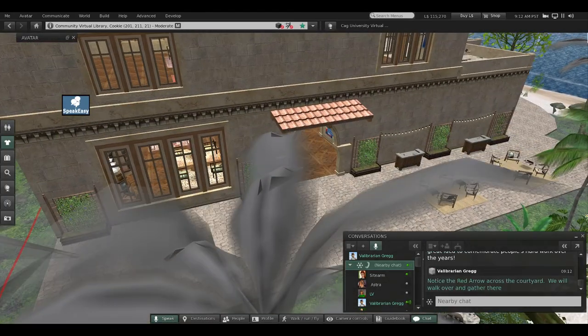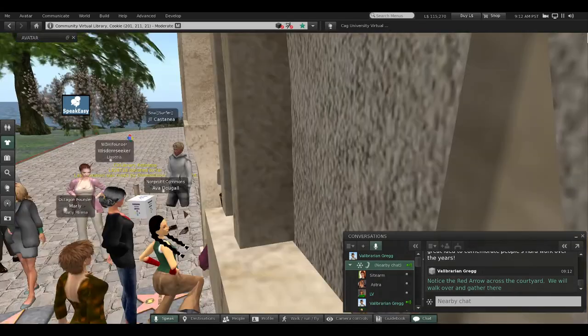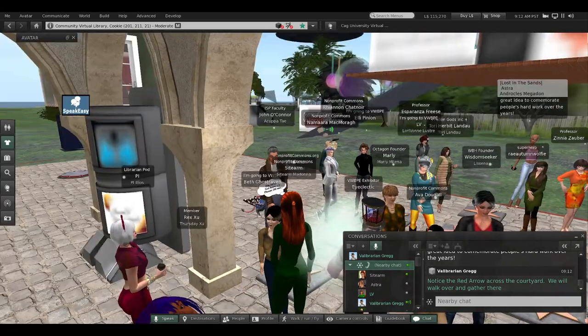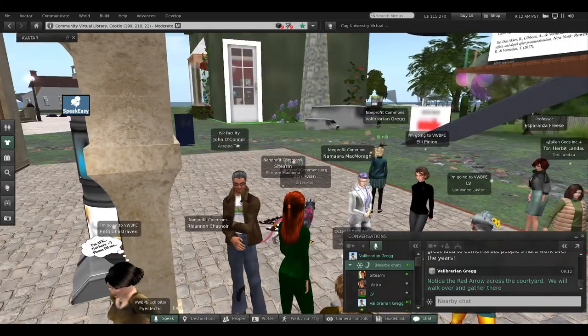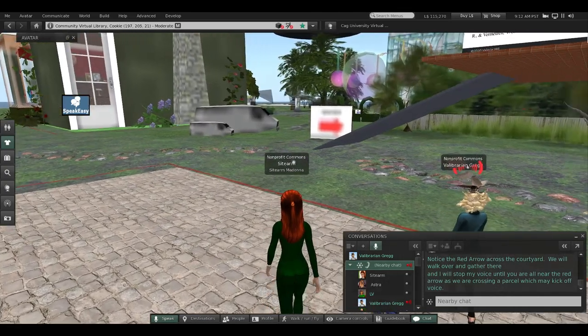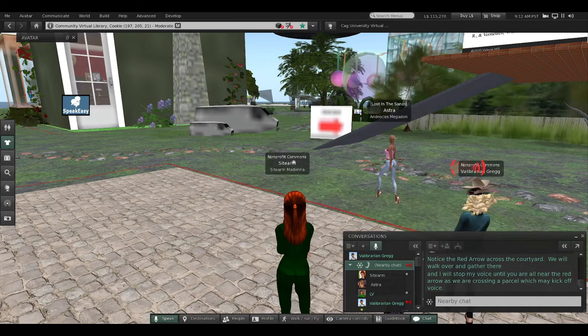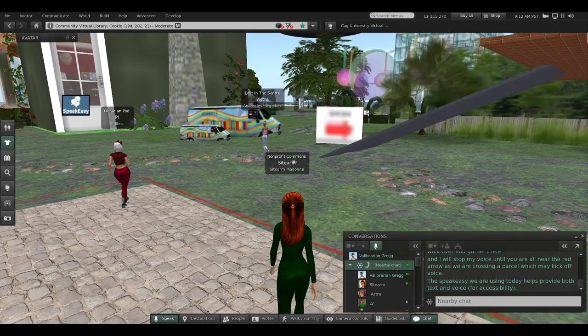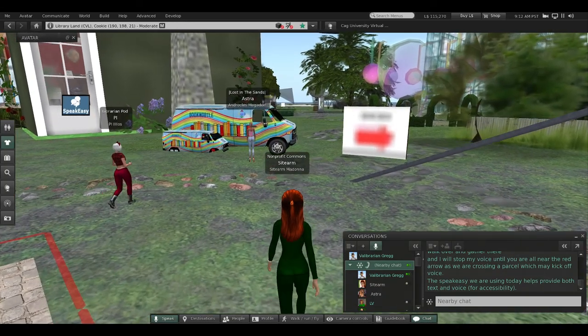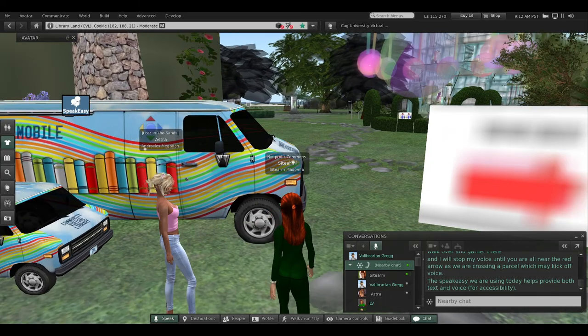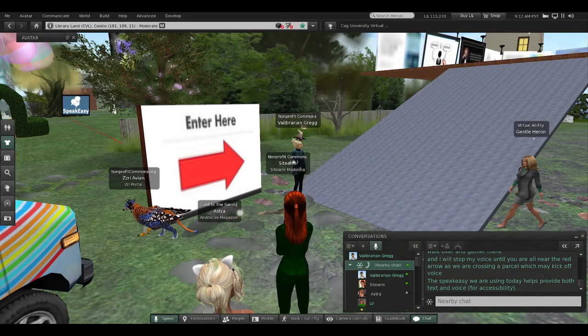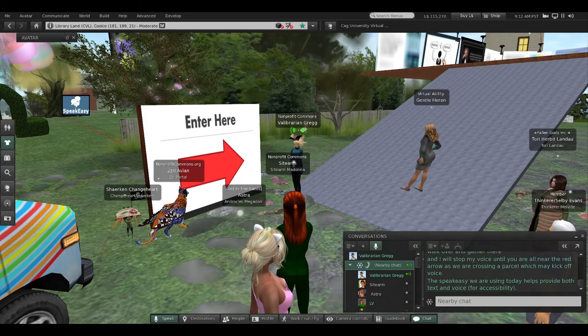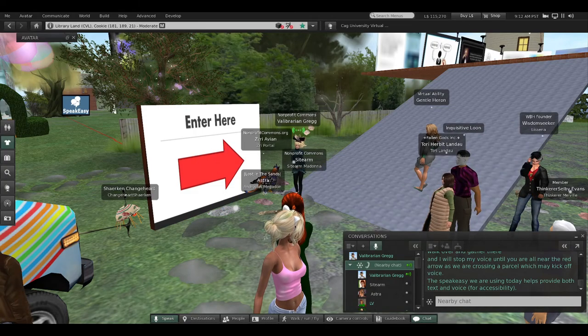I'm going to turn and face away from the library, and I'm going to ask you all to turn your camera towards me. I'm facing a red arrow across the courtyard. We're going to walk over and gather at the red arrow. I'll stop using my voice for a moment until we all gather near the red arrow. I'll wait right here until you gather and check that you can still hear me.